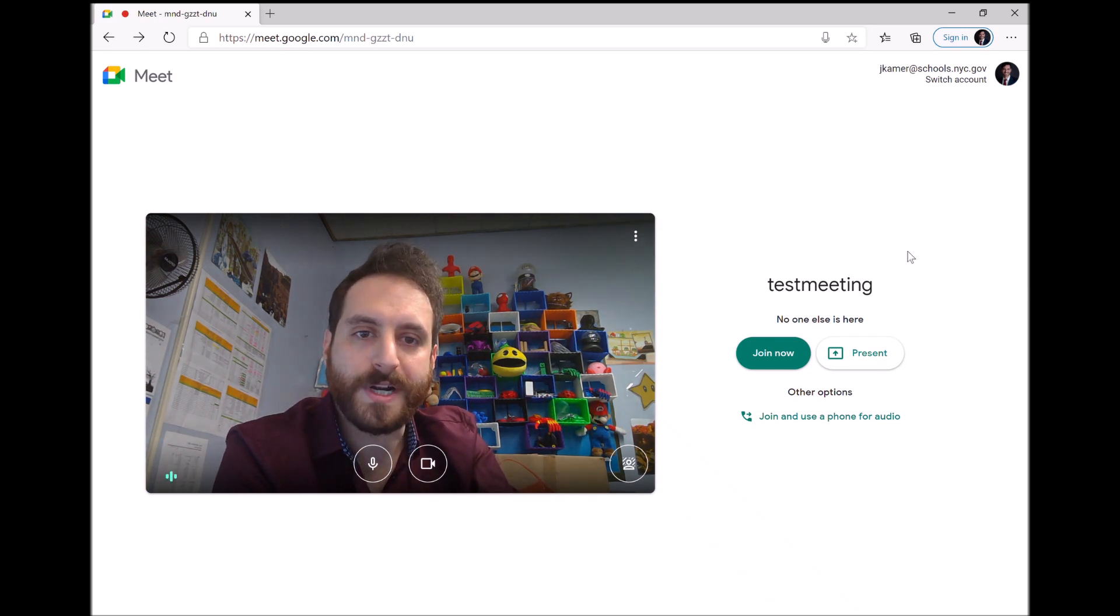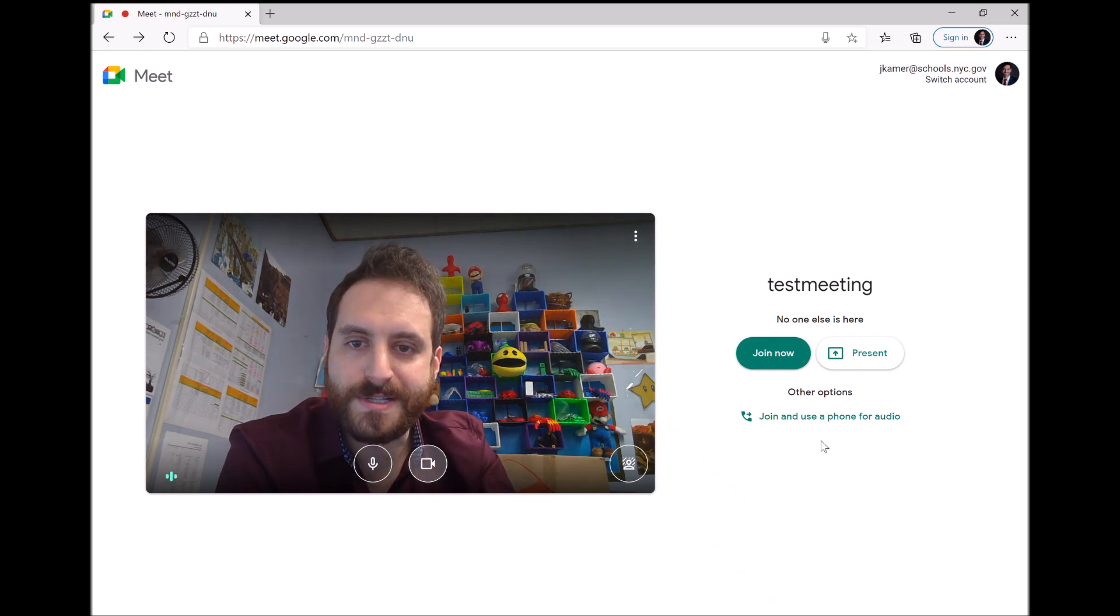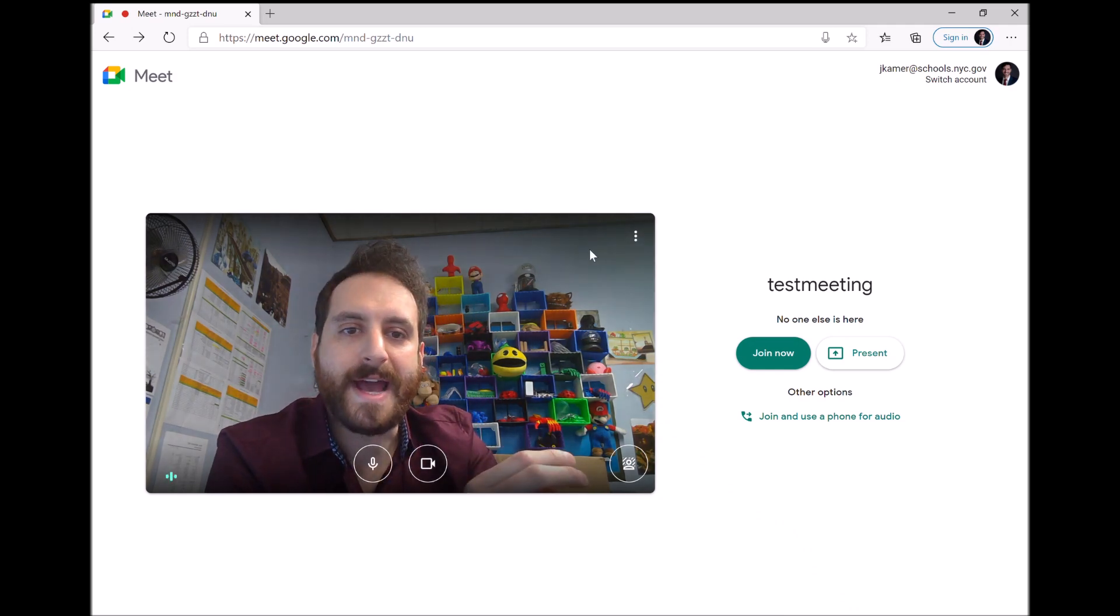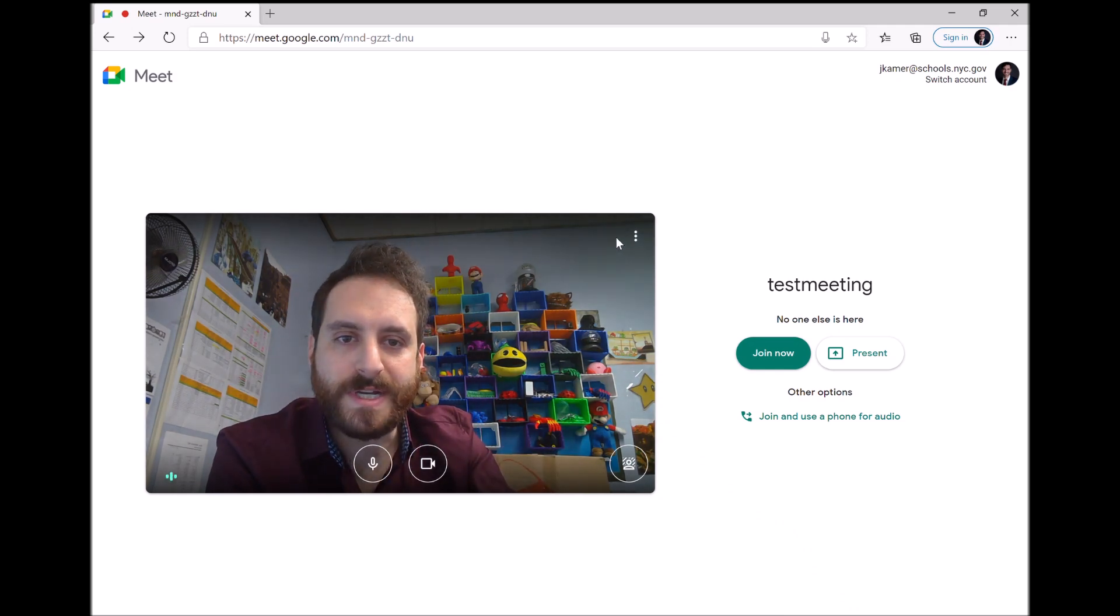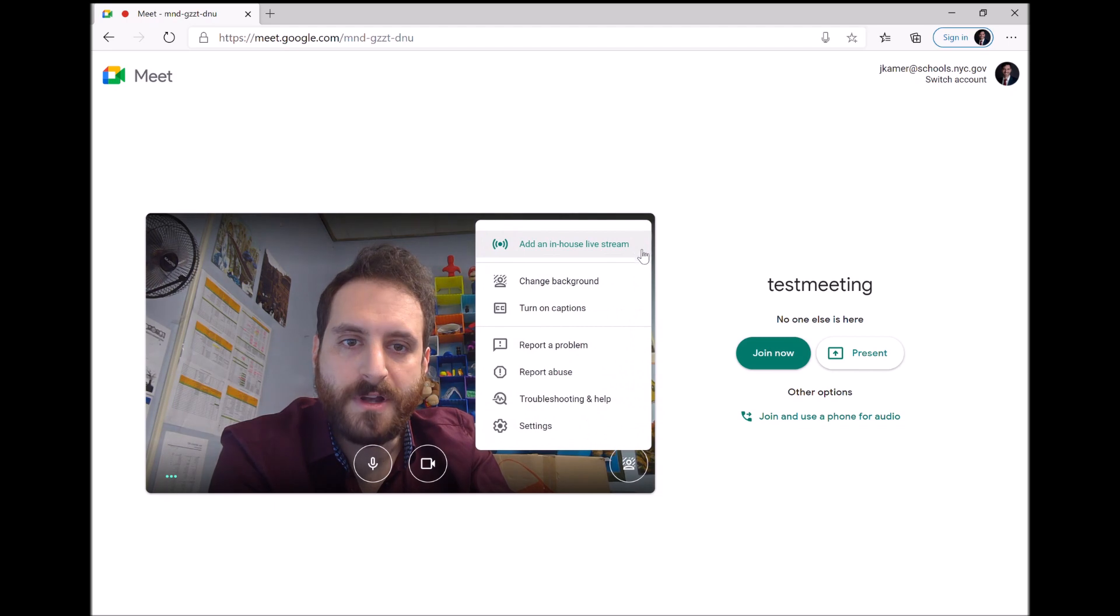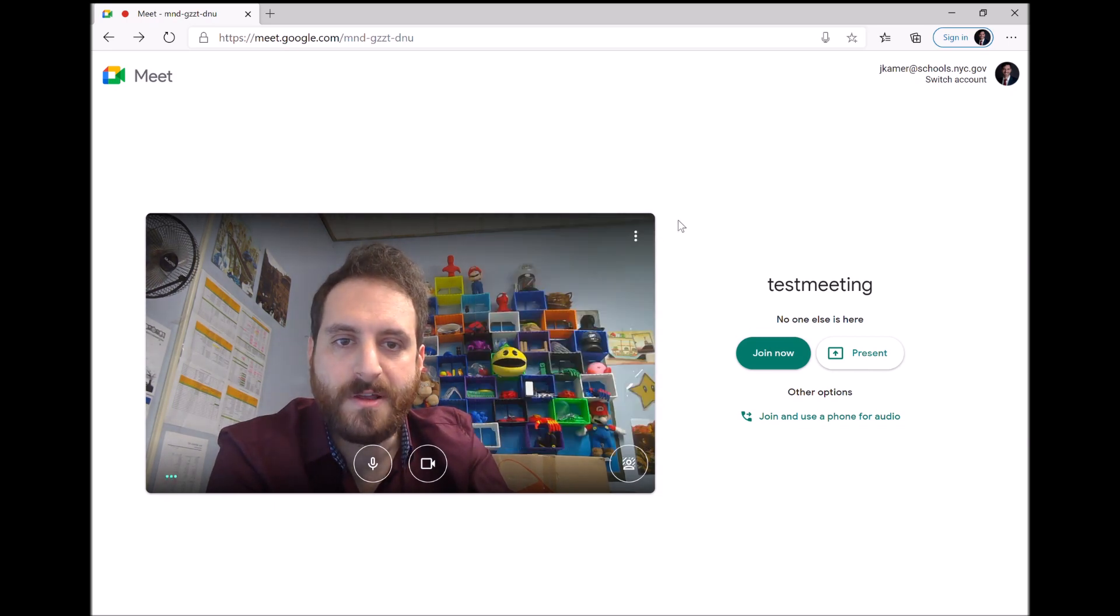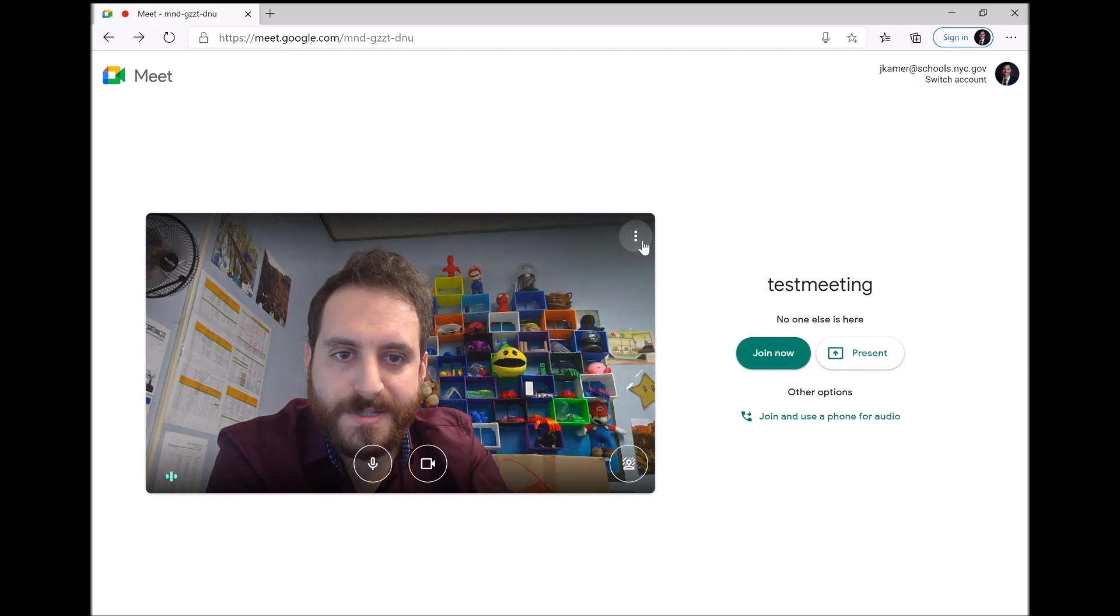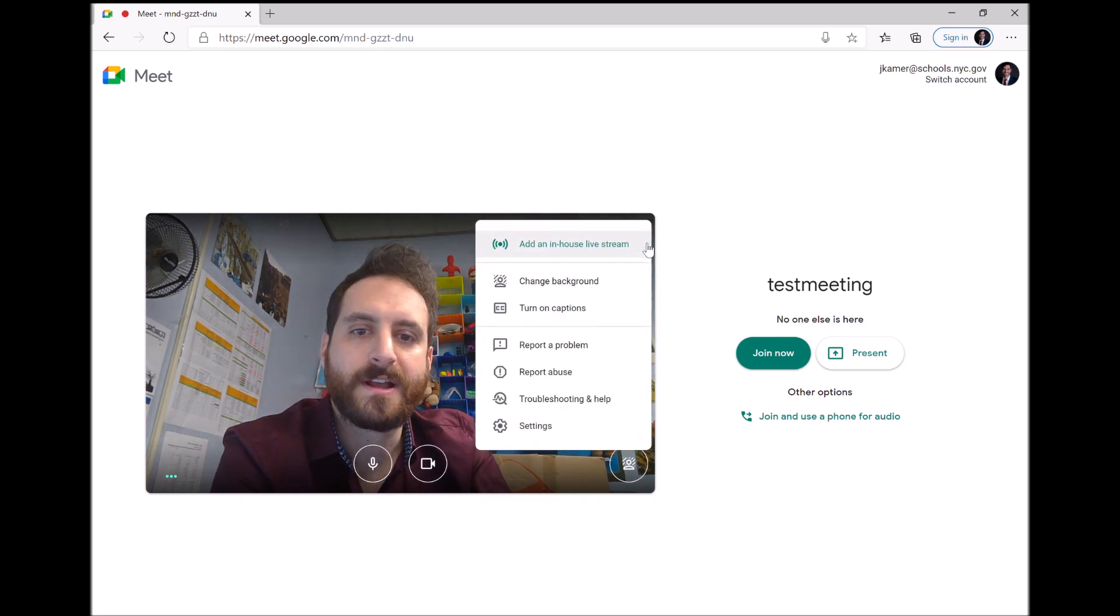What you're going to want to do is you're about to join the meeting and these three dots right here, you click them where it says more options. See how it says more options when you hover over it, you click on settings.